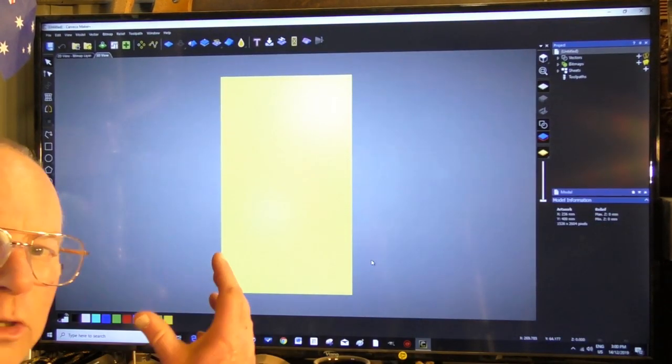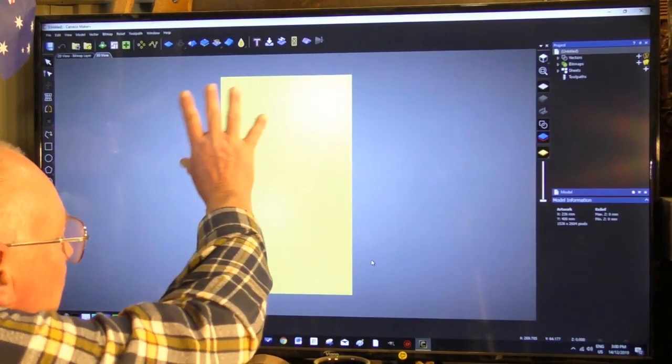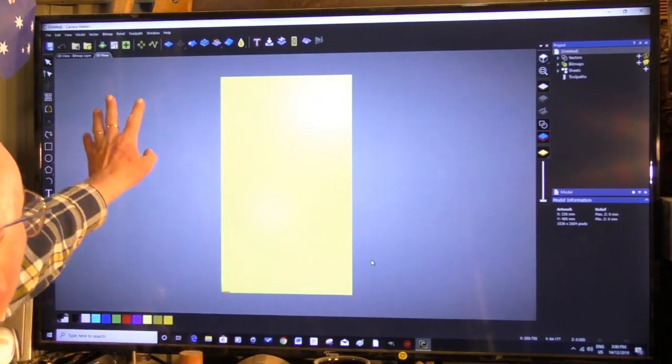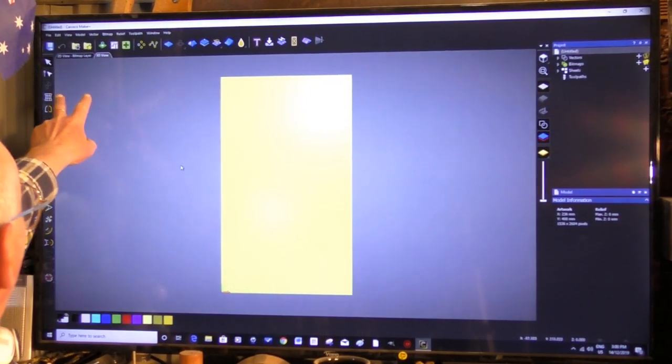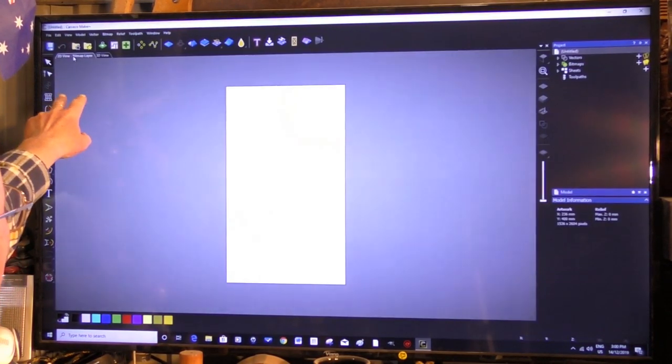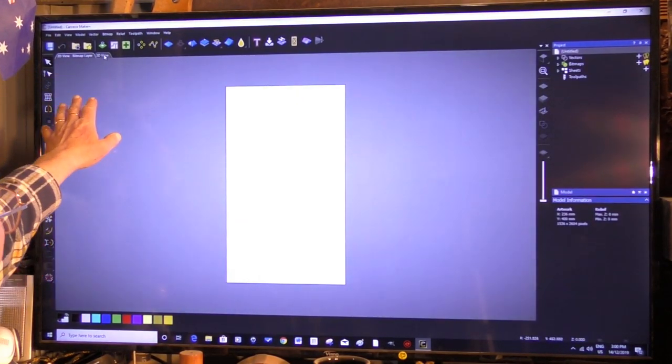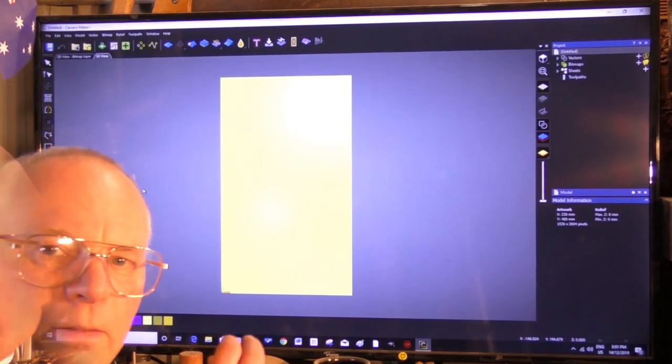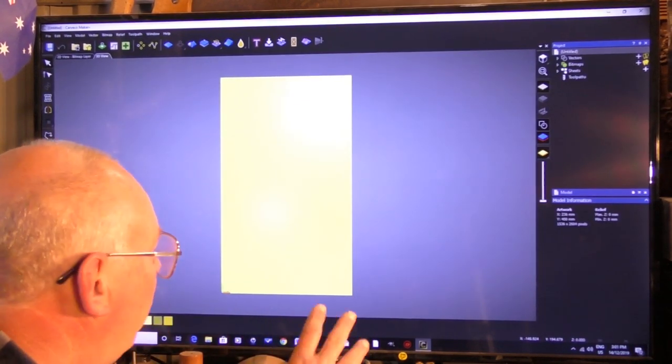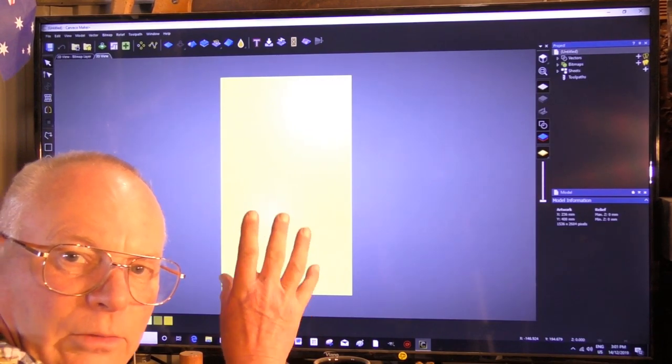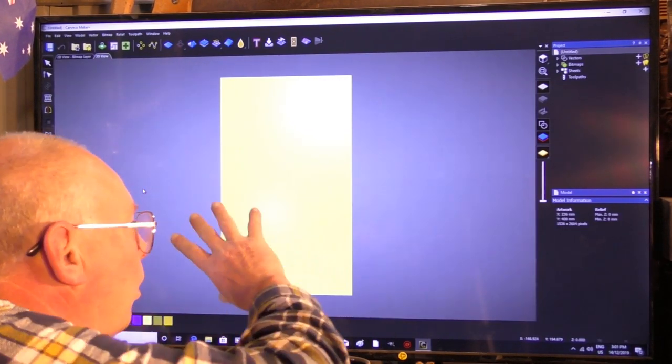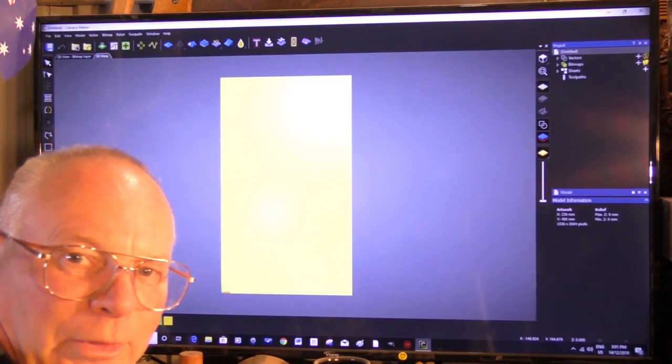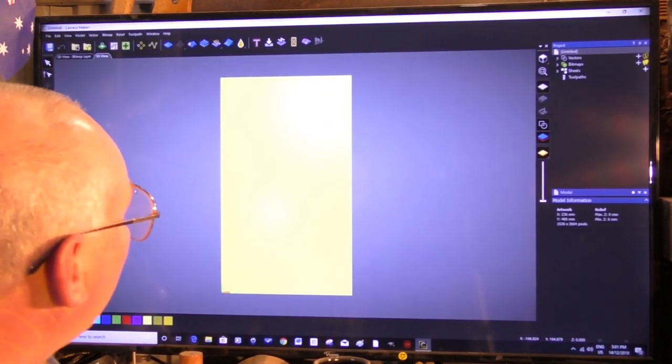So we're going to be working in the 3D screen. You can switch between 3D and 2D by these two little tabs up here. That's 2D screen, that's 3D screen. Now to do this particular job it is quite necessary for you to be in the 3D screen. It's quite necessary for you to be in the 3D window because it won't work in the 2D screen.